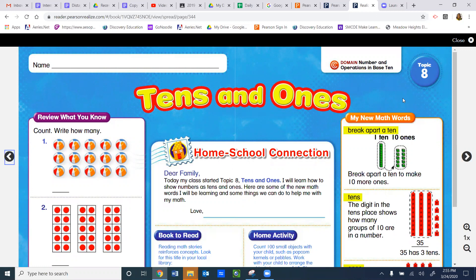Now I'm going to read the homeschool connection letter that we would be reading with your family at home right now. Dear family, today my class started Topic 8, Tens and Ones. I will learn how to show numbers as tens and ones. Here are some of the new math words I will be learning and some things we can do to help me with my math.